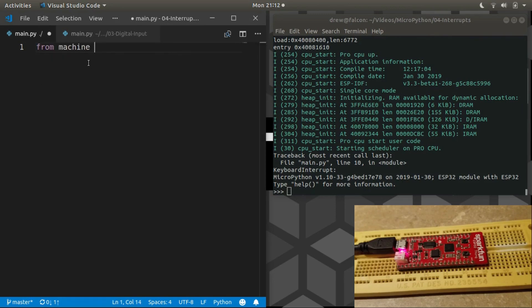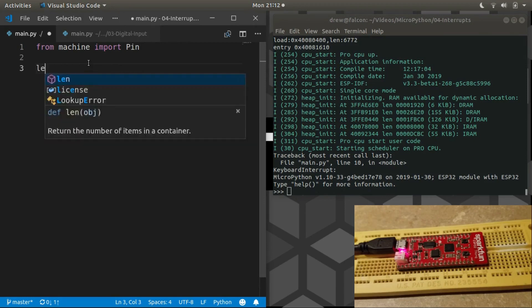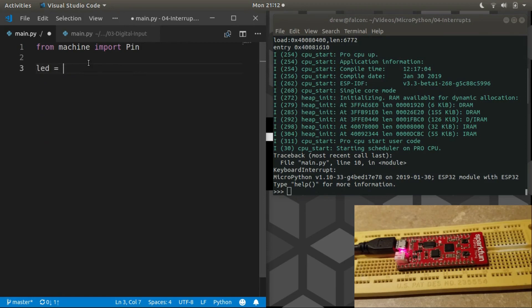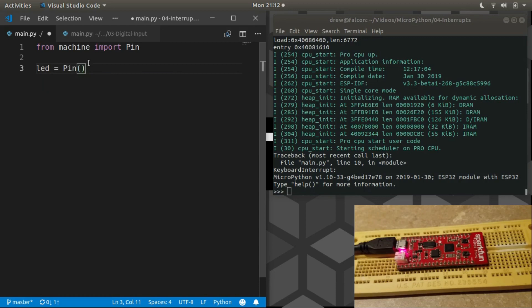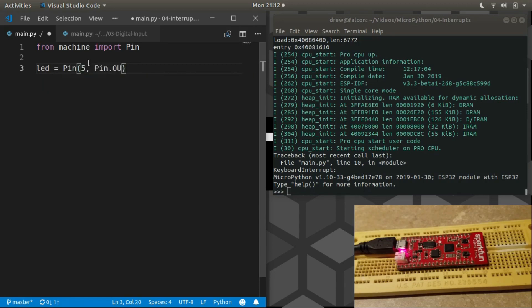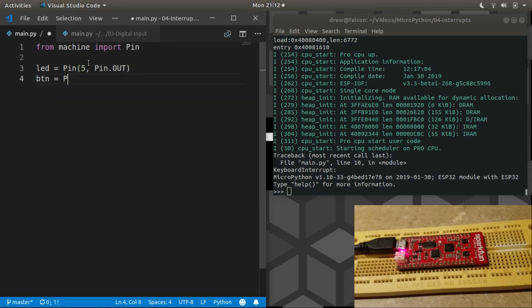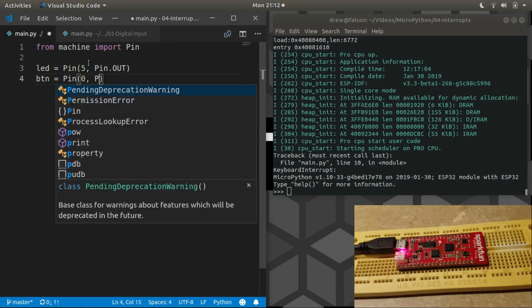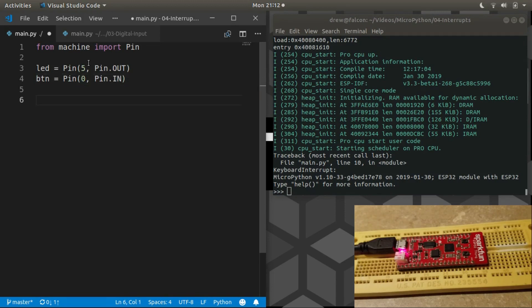The first part of the program will be mostly the same. We're still, of course, using the PIN class from Machine. And our hardware setup hasn't changed. The LED, of course, is still an output on PIN 5 and the button on 0. But this is where it will change.